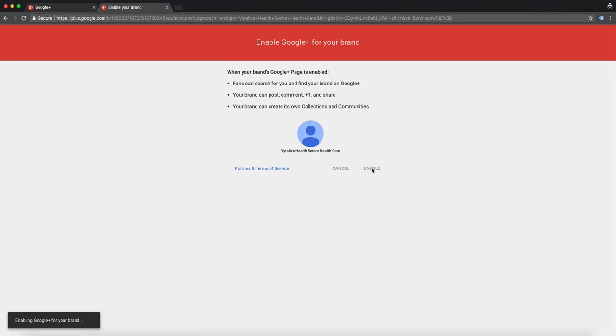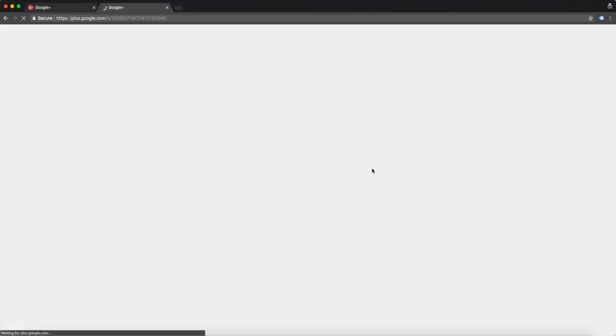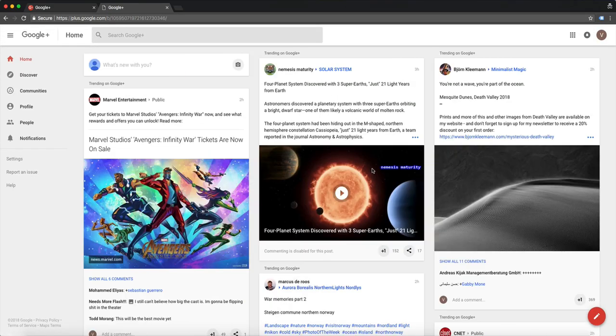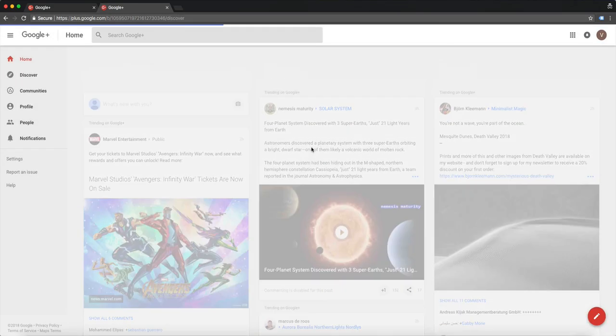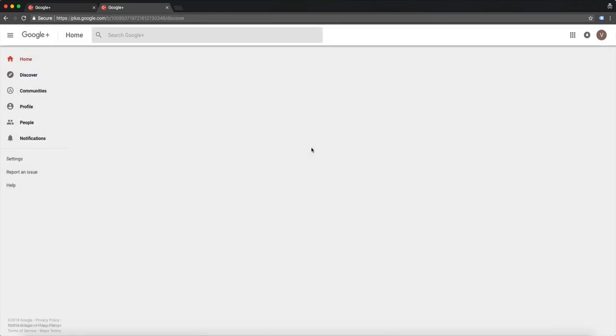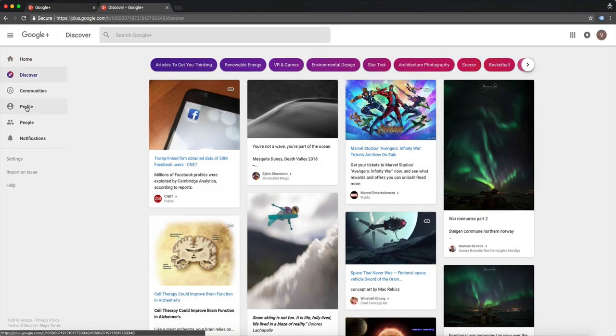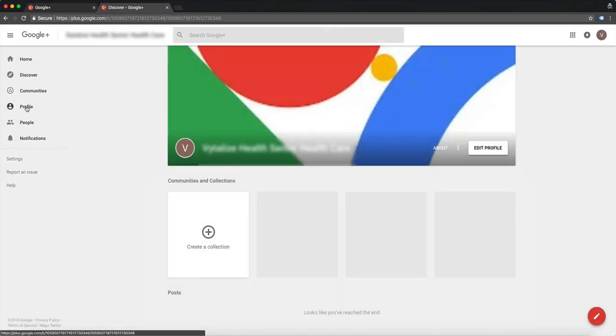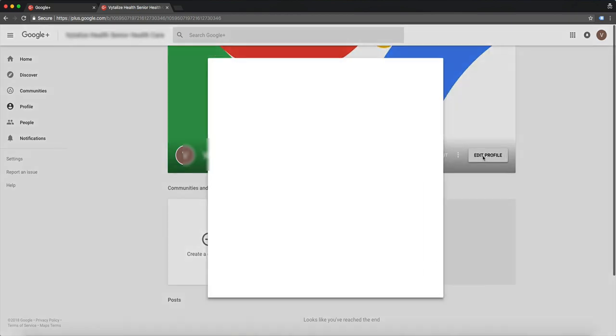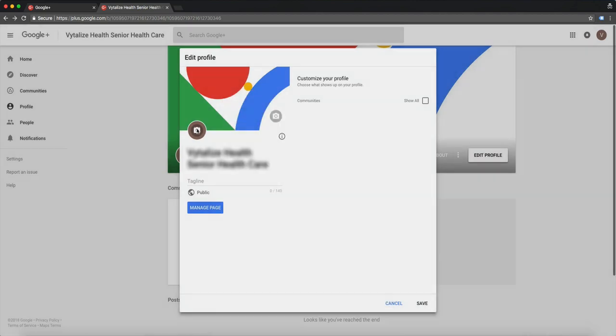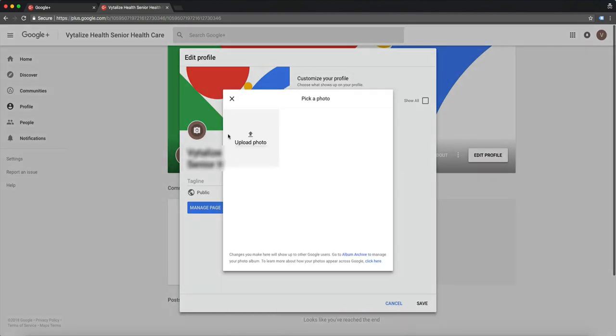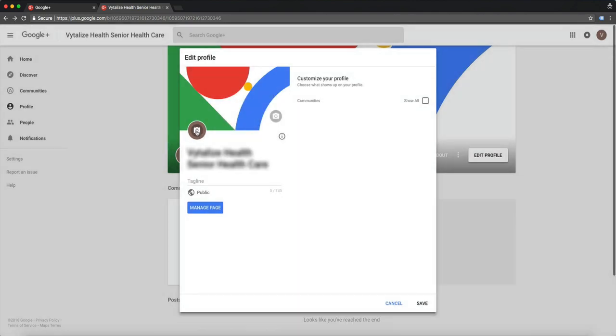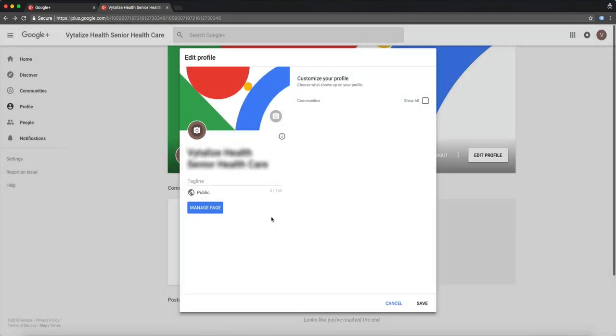Then you're going to go to profile and edit these photos by clicking right here. Now you're going to edit the display picture, which you click here and upload a photo, and then here is your profile picture.